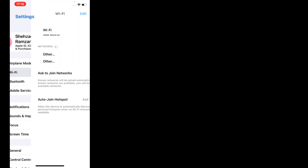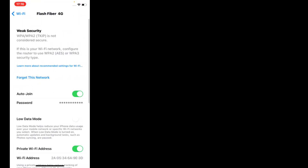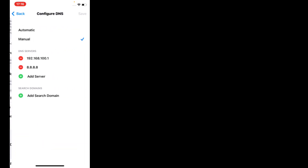If solution number four is not working, try solution number five: change DNS manually. Tap on Settings, tap on Wi-Fi, tap the blue info icon next to your network, scroll up, tap on Configure DNS, select Manual, remove the existing server, tap the add icon, type 8.8.8.8 and tap Save, then add 8.8.4.4 and save it. Problem is fixed.